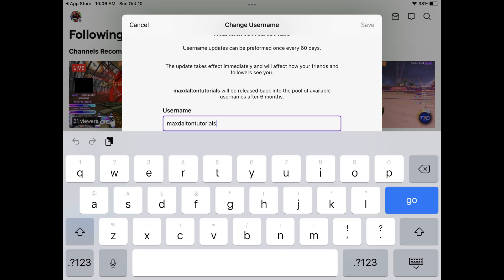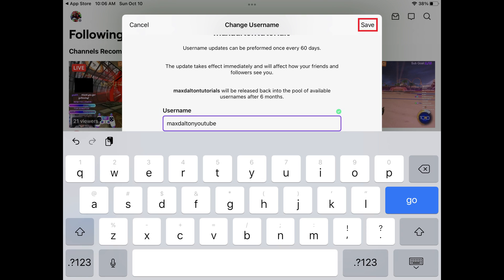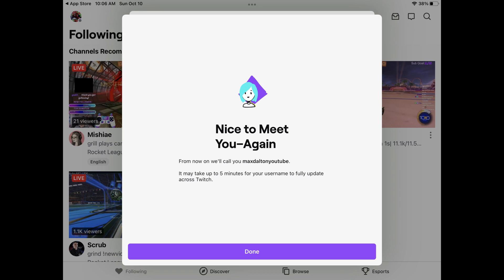The Change Username window is displayed. Step 8: Enter the username you want to use on Twitch in this field. In this example, I'll switch from Max Dalton Tutorials to Max Dalton YouTube. If the name is available, you'll see a green check mark above the Username field. Tap Save after entering your new Twitch username. A nice-to-meet-you-again message is displayed confirming that your Twitch username change was successful.